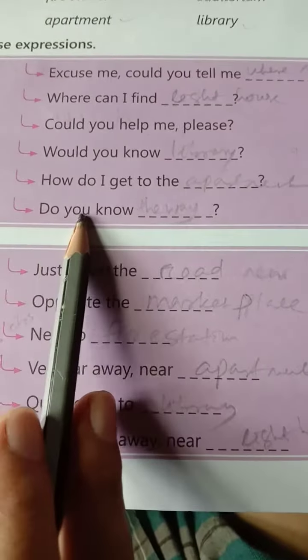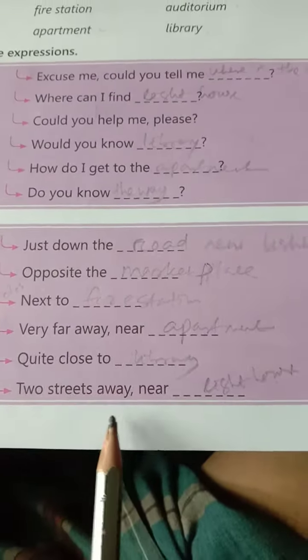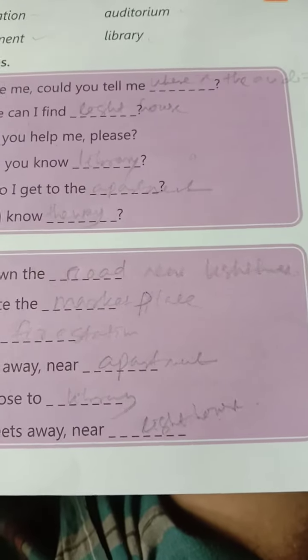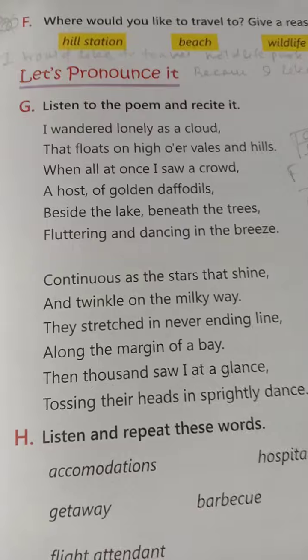Do you know the way? Two streets away, near the lighthouse. That's all. Thank you.